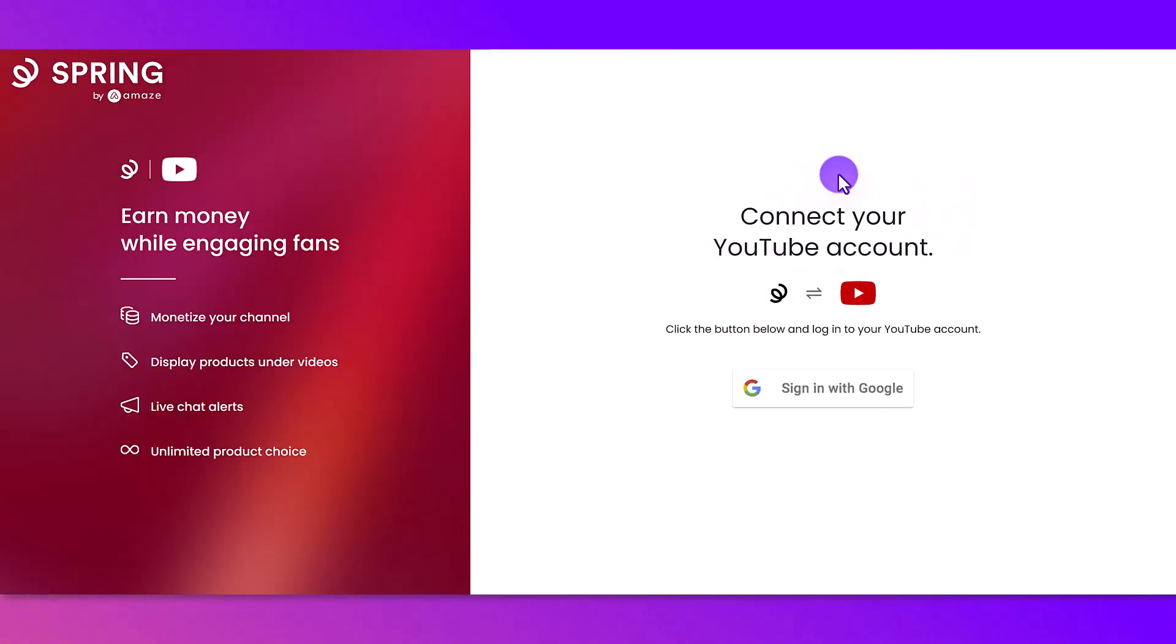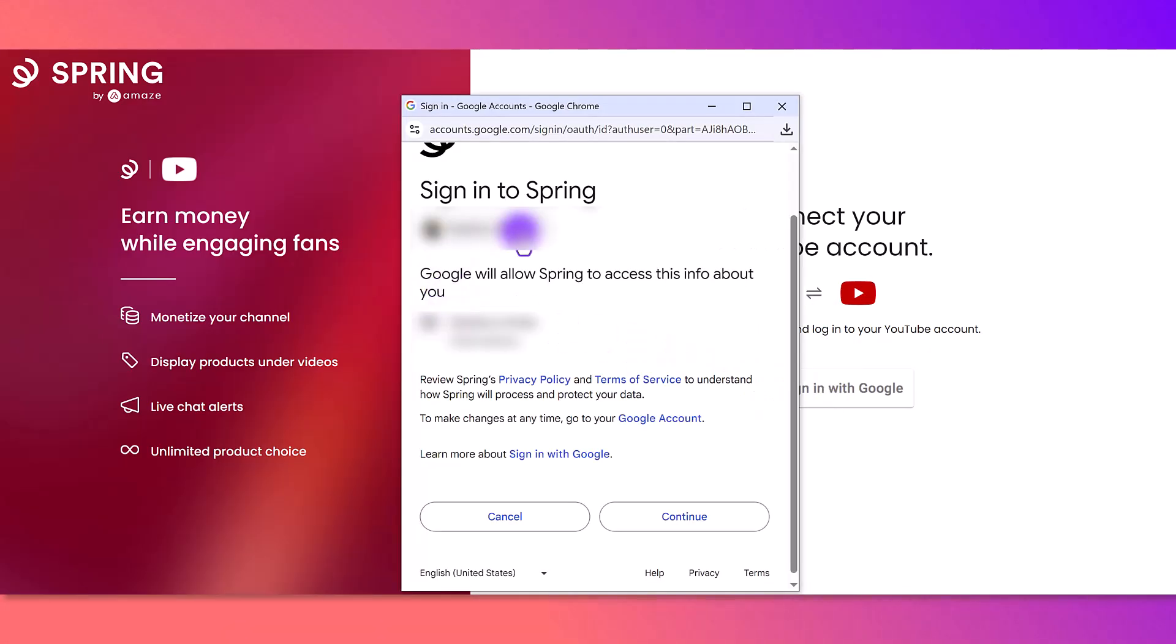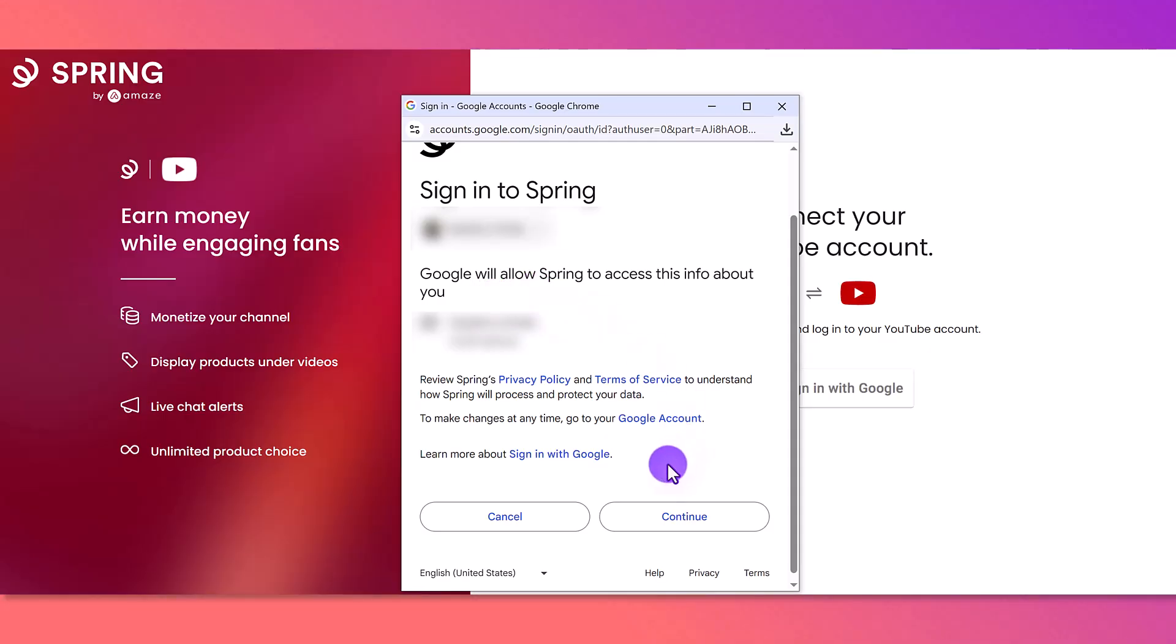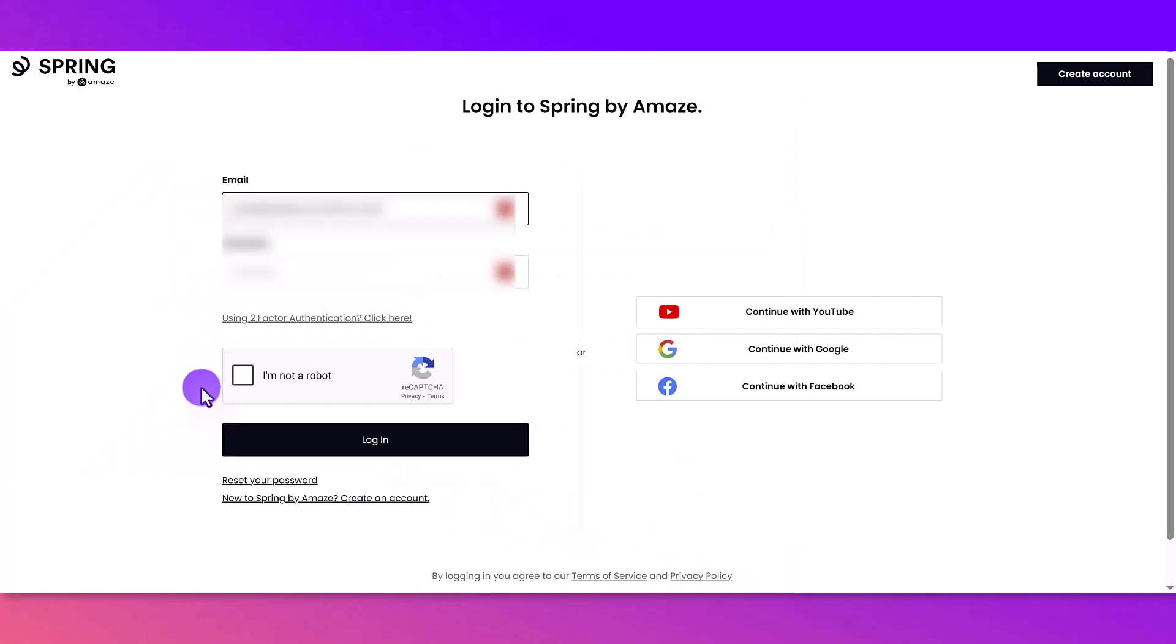Okay, so from here, it says connect your YouTube account. So I'm going to sign in with my YouTube account. You have to click that you allow Google and the e-commerce platform to access info. Click continue. I'm going to click select all continue. It's asking to log in again.